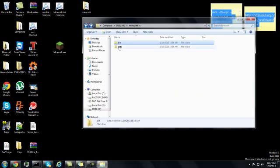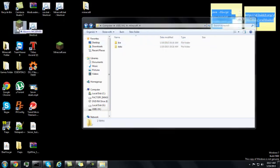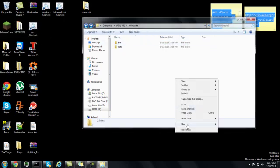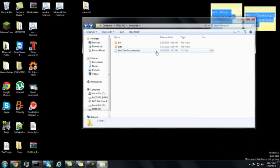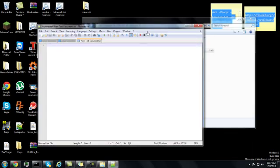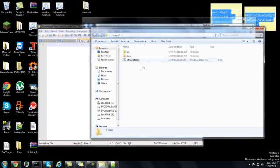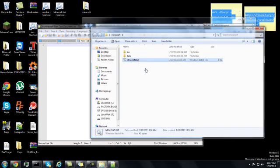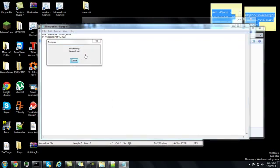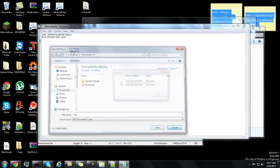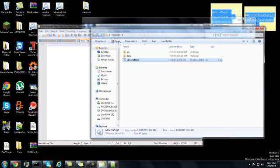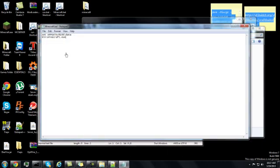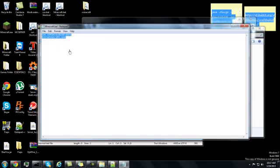Now what you need to do is go back. Your next step is create another new text document and type in this code right here.